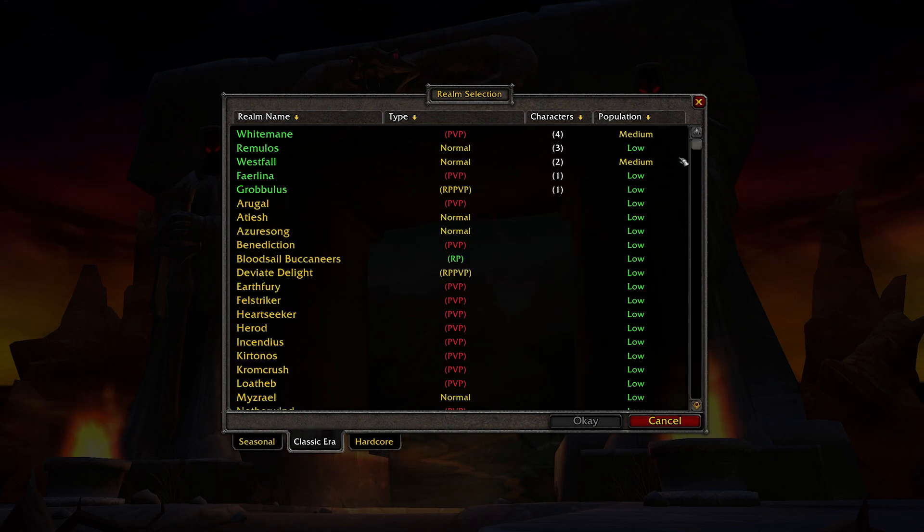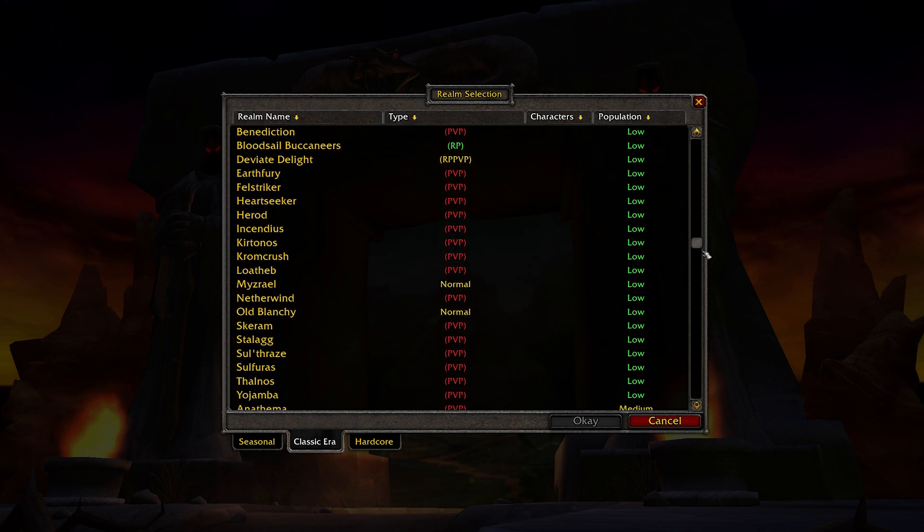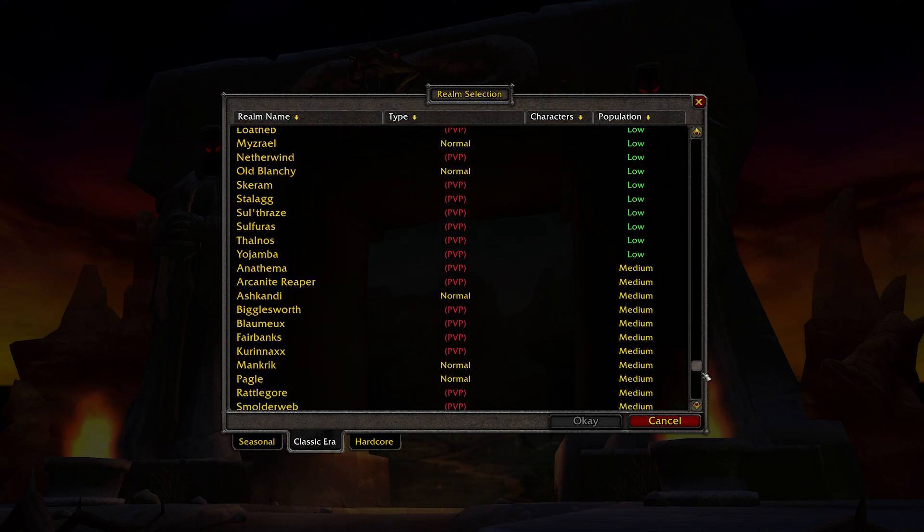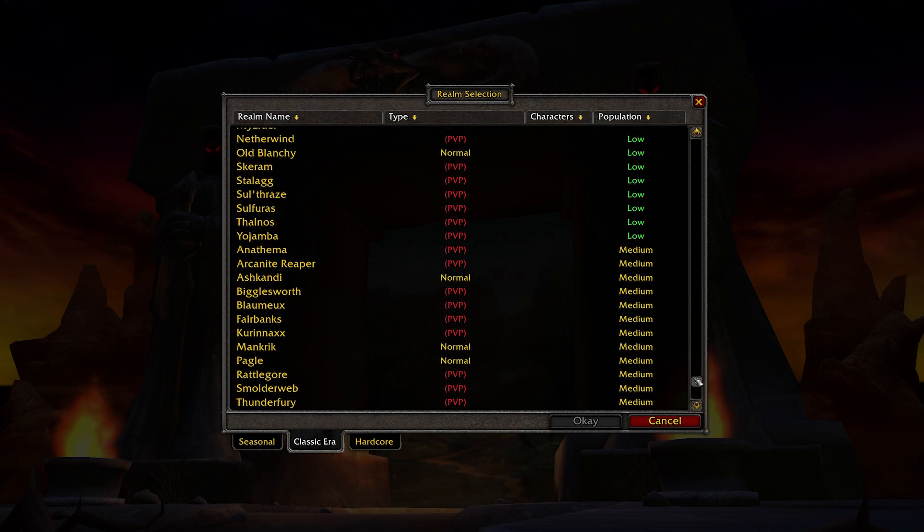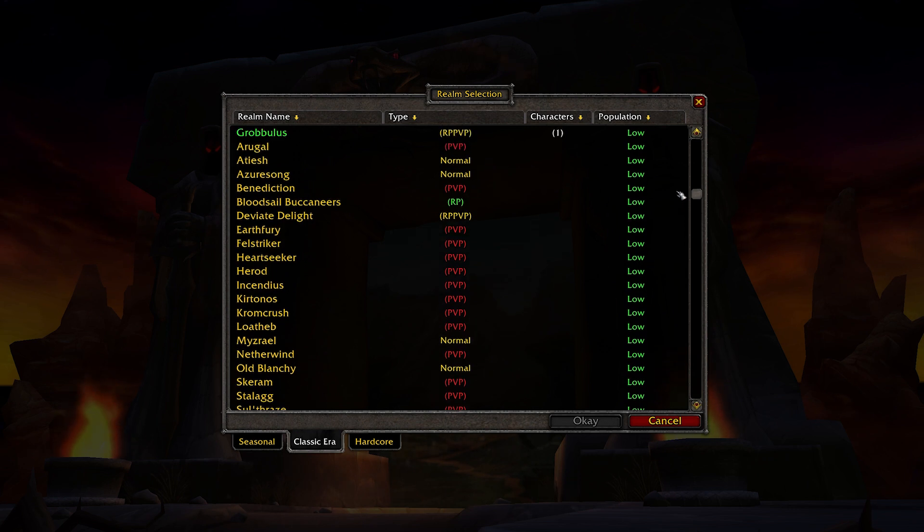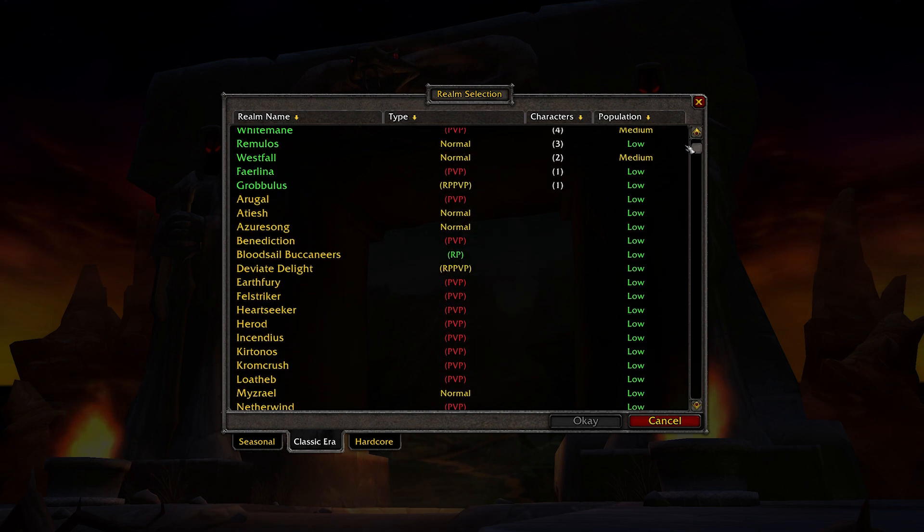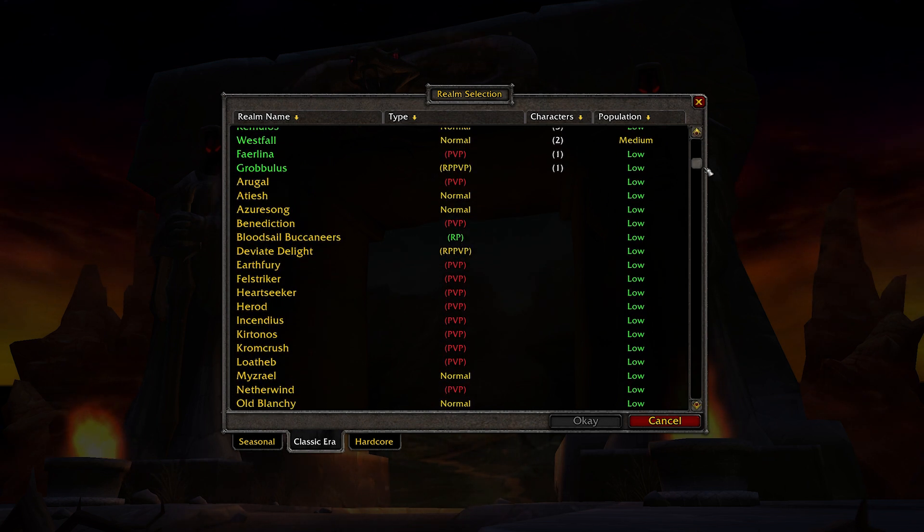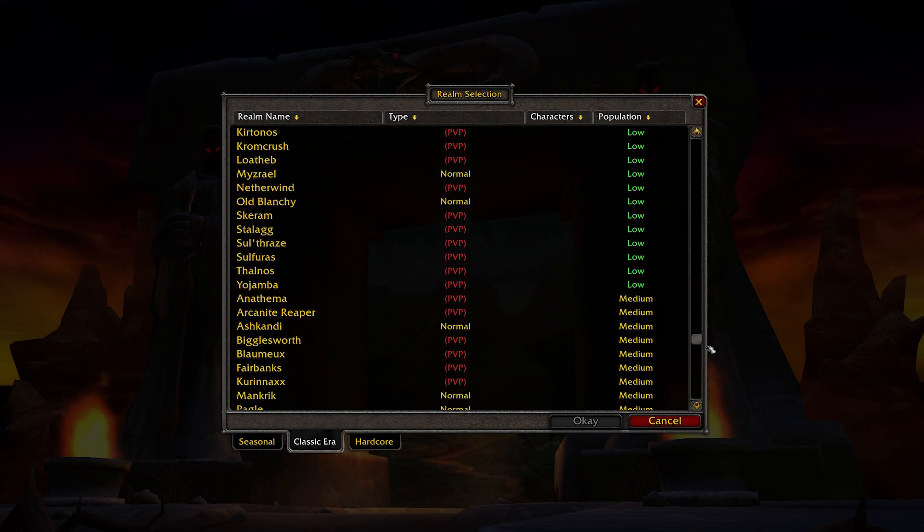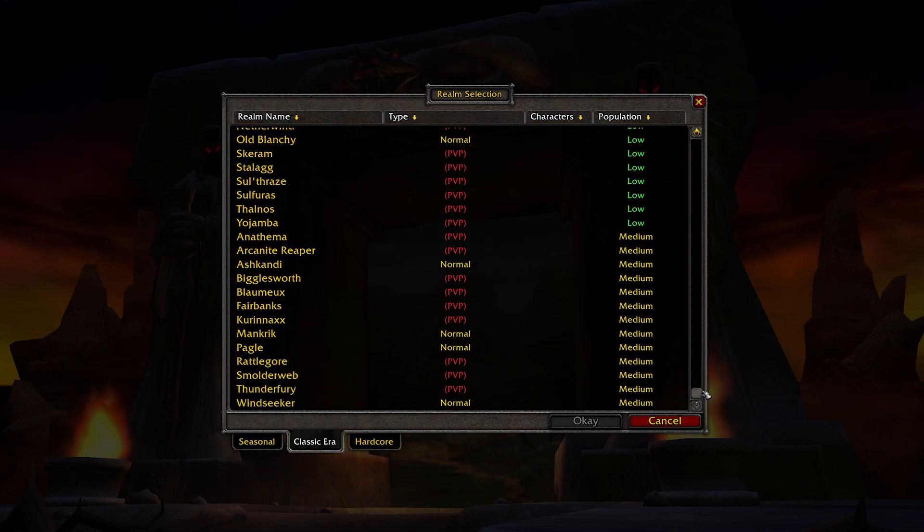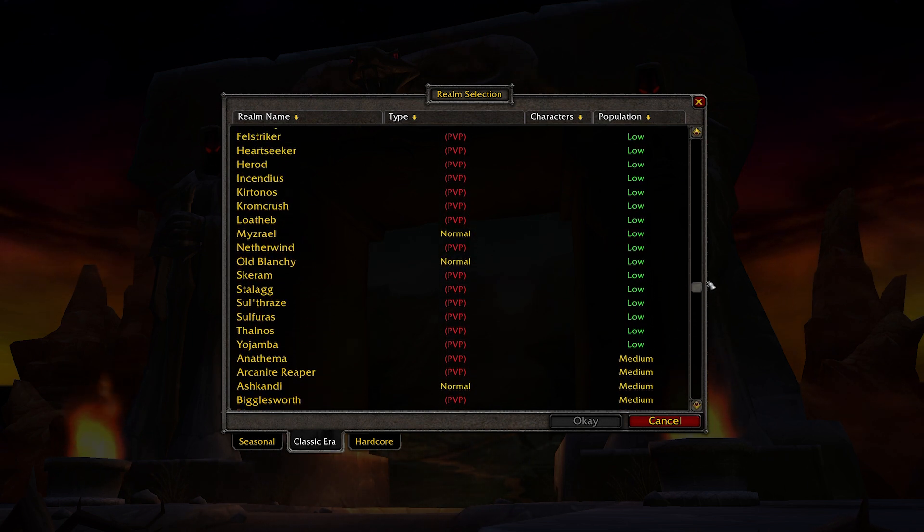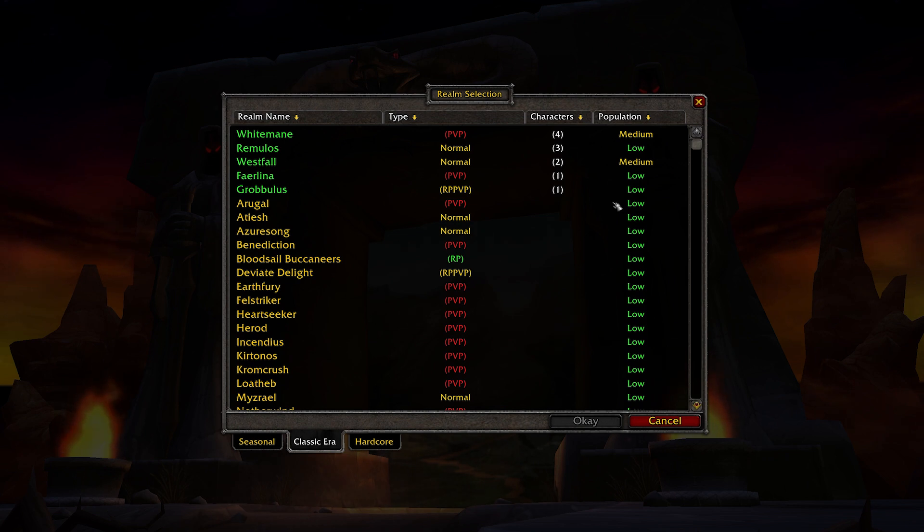Looking back at Classic launch, we were originally given a set of servers mixed PvE, PvP, RP, RP-PvP, all in different time zones. And even more were added before name reservations took place, back on August 12th, 2019. But these are a ton of servers in comparison to the four we have so far with Season of Discovery.